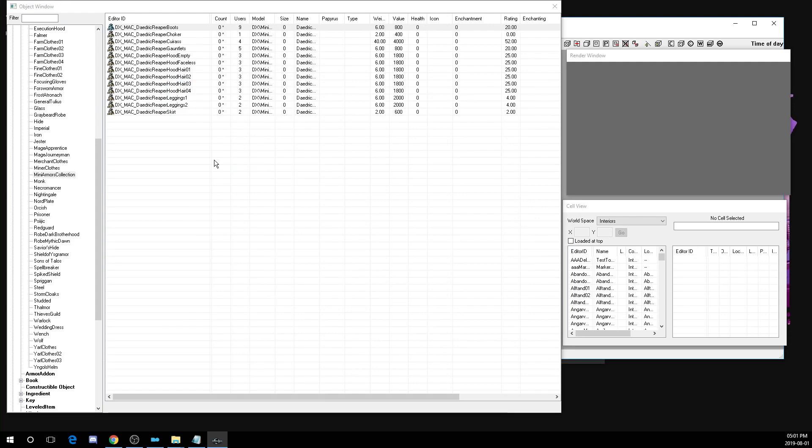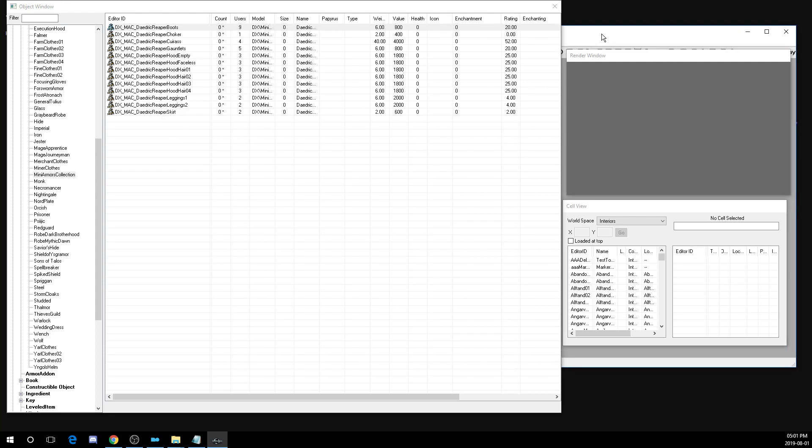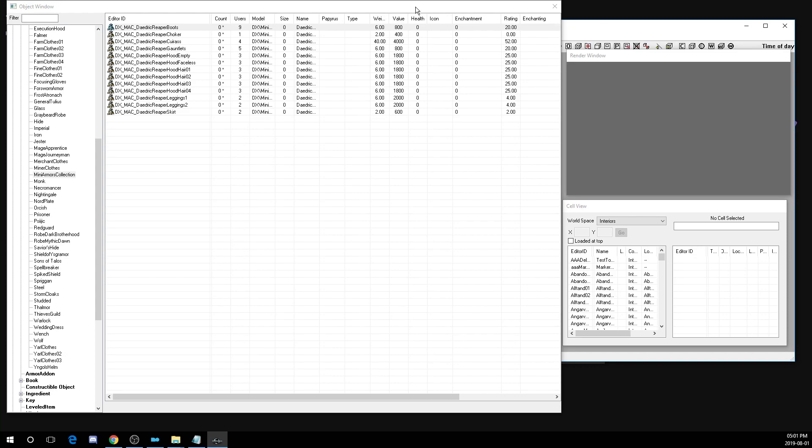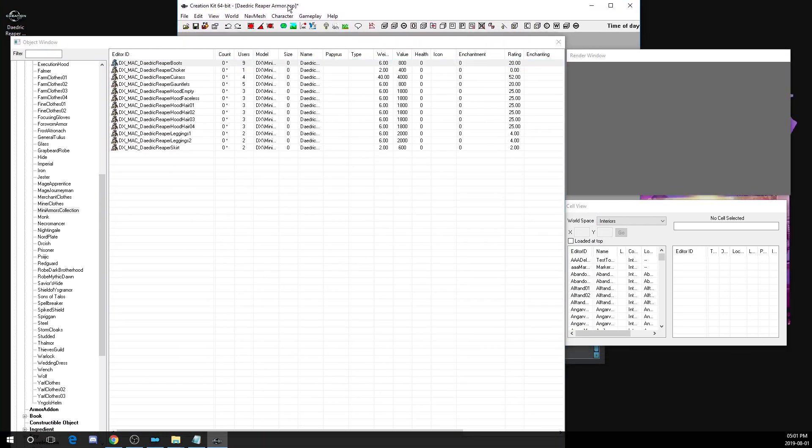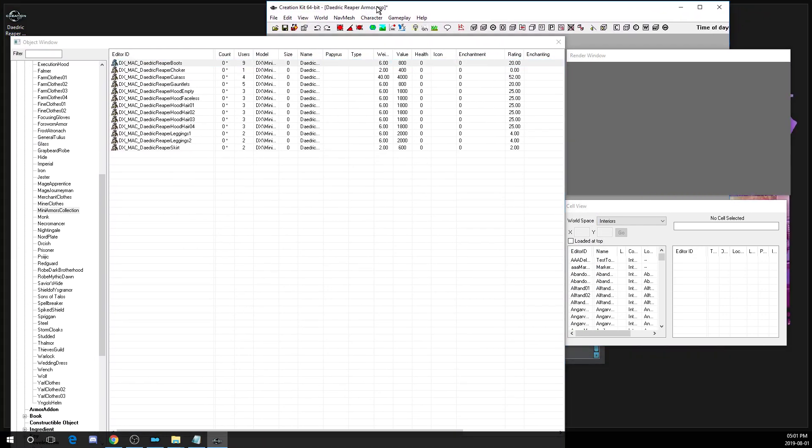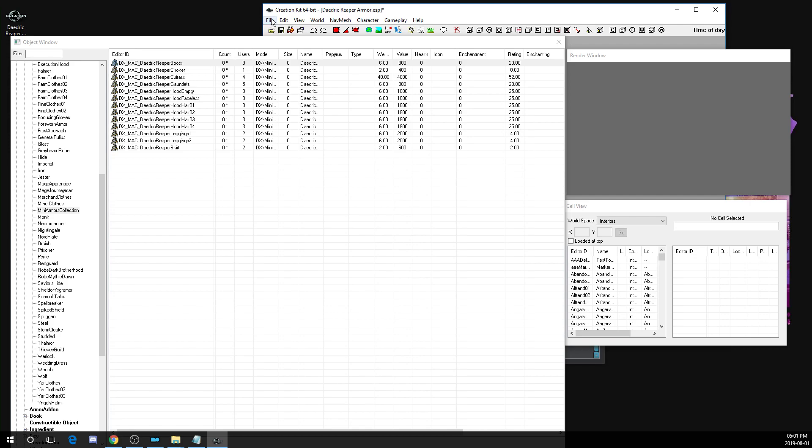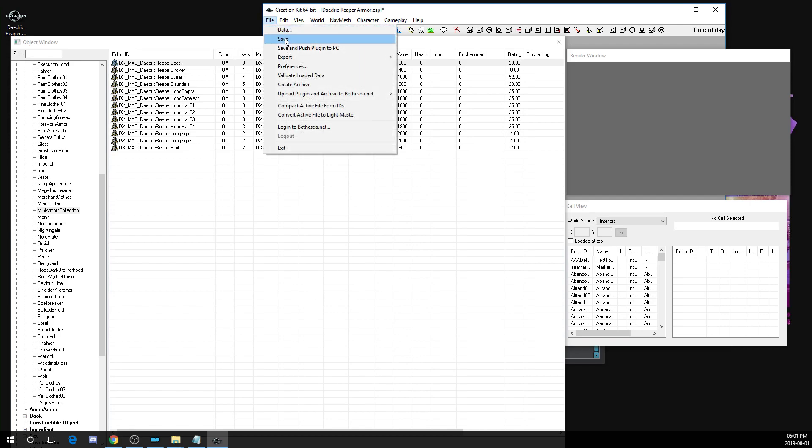And then I just want to go ahead and go through all of these. I'm not going to go through all of these because I've already edited this plugin myself. But you want to change all of the pieces of armor in the mod that you're tweaking to be the armor type that you want. You want to add your keyword and change the type. Once that's all done, once you've made all of your changes to your armor mod that you want, just hit file, save.